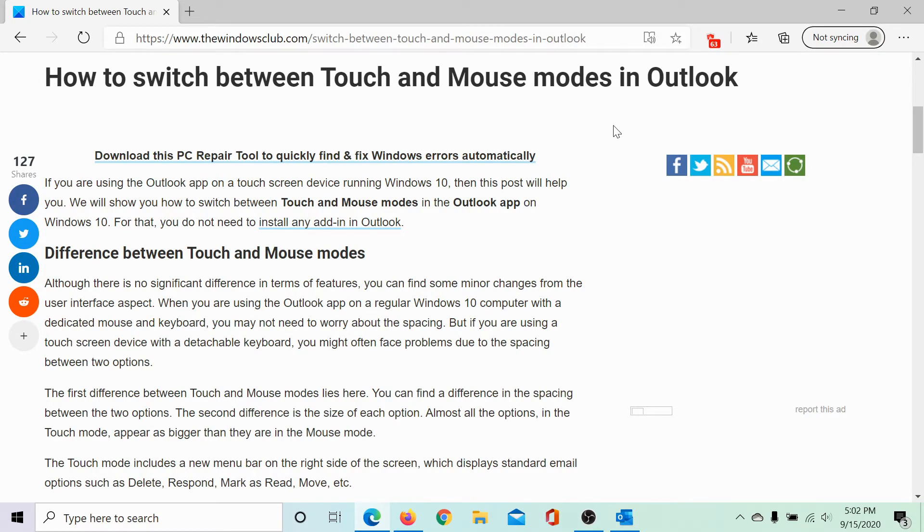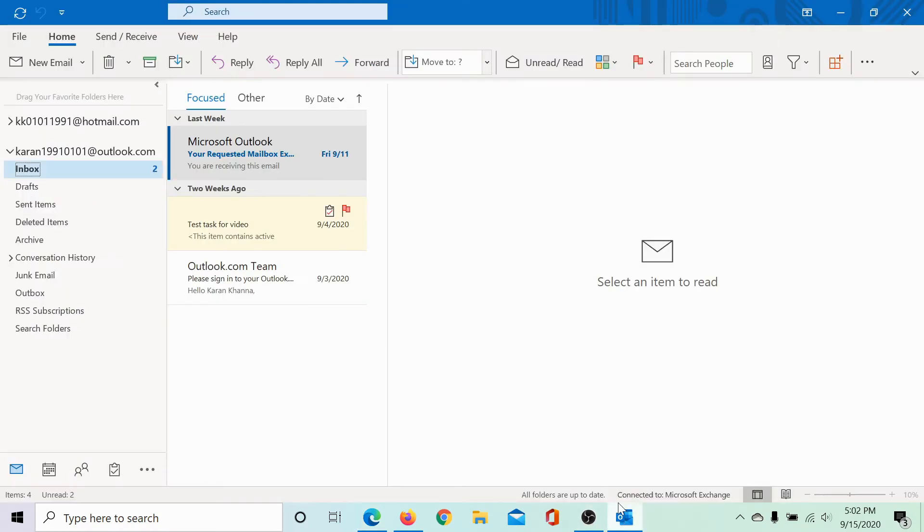The same has been explained in this article on the Windows Club. We would be sharing the link in the description section.